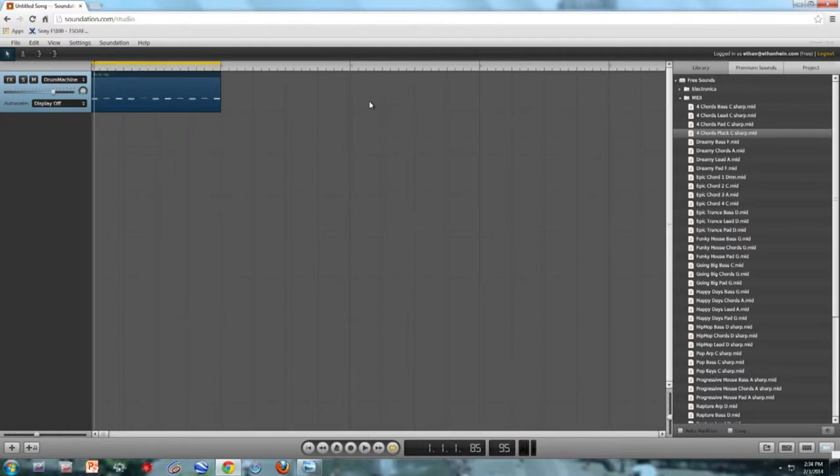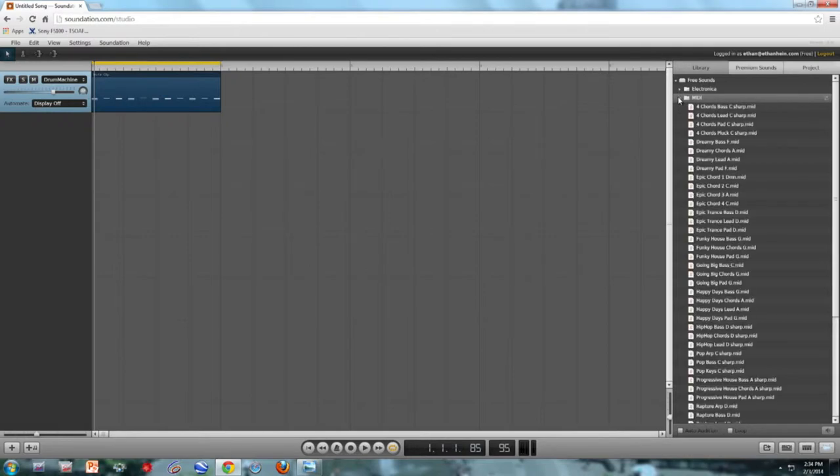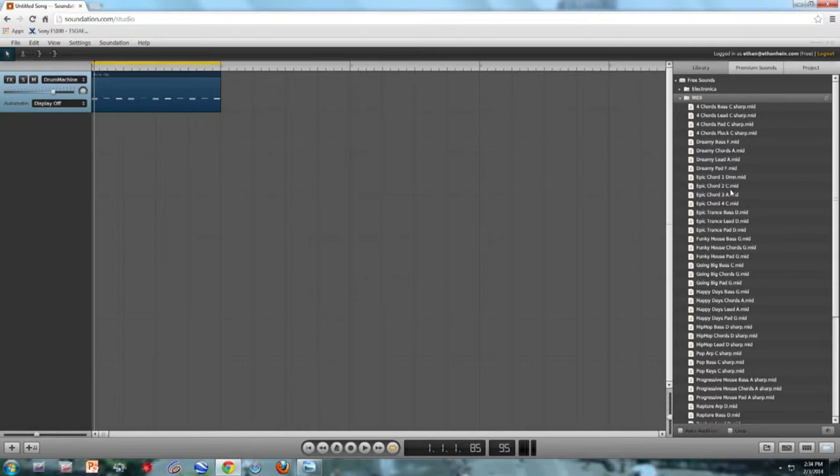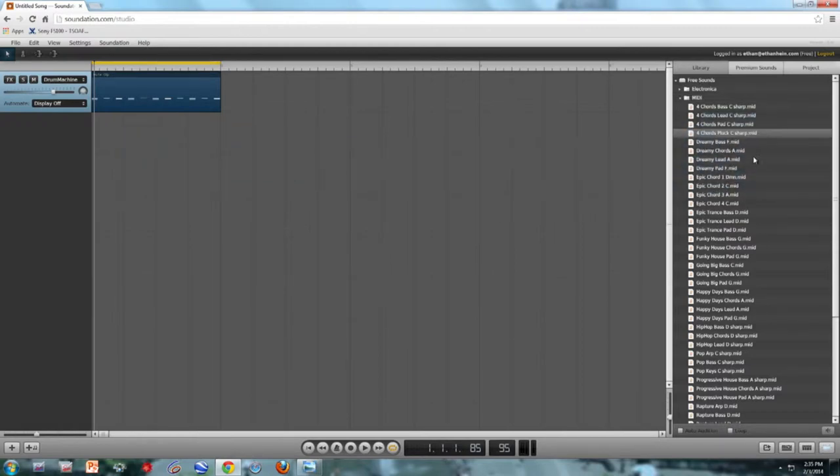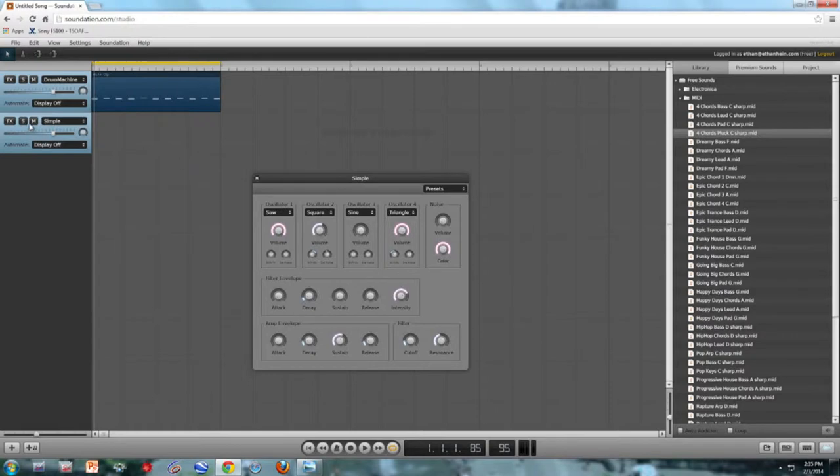So instead of programming my chords from scratch, I'm going to use one of these MIDI clips that are built into Soundation. The Soundation designers did a slightly unfortunate thing, which is they put their MIDI folder underneath free sounds, and this might cause you some confusion. To reiterate, MIDI is not sound. MIDI is a set of instructions telling the synthesizer what notes it should play and when. You still need to assign a sound to the MIDI clip. So what I'm going to do is use this clip called Four Chords Pluck C Sharp. But first I have to create a MIDI track for them to live in. So here's my MIDI track, and again by default it assigns the simple synth, which is aptly named. It's pretty simple. We'll choose a cooler sound as soon as we've got our clip in place.